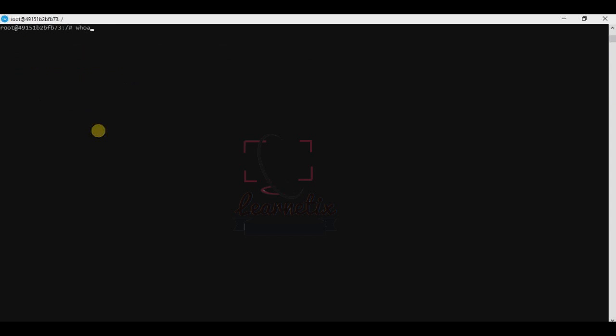Finally, if you want to check, then 'whoami', press enter. It is root. If you want to exit, it's very simple. Just type exit and press enter, and you have exited.